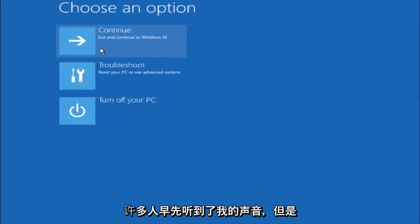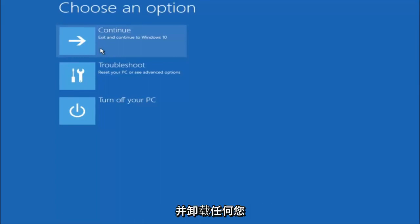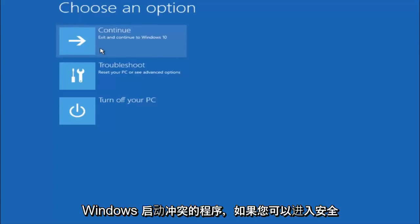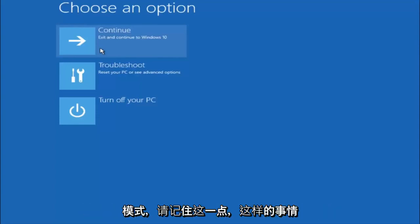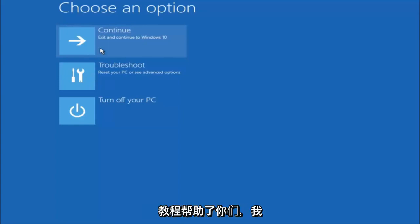Again, I'm not sure if you guys heard me earlier, but try to go back into your safe mode if possible and uninstall any programs you know might be conflicting with the Windows startup if you can get into safe mode. Just keep that in mind. Something very simple like that could be blocking up everything. So again, I hope this tutorial helped you guys out and I will catch you in the next tutorial. Goodbye.